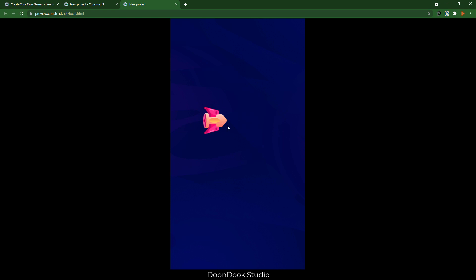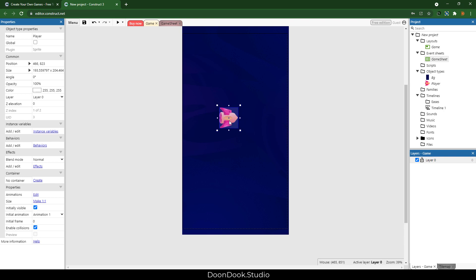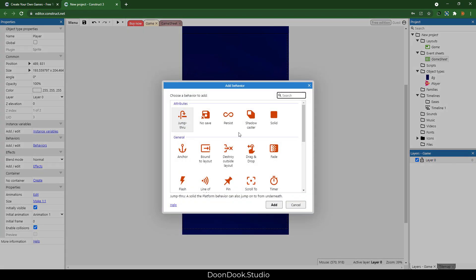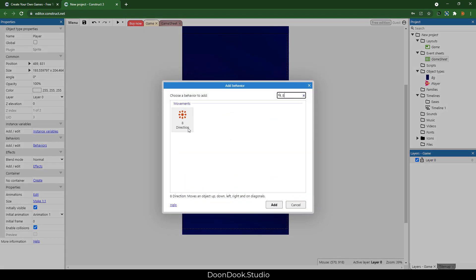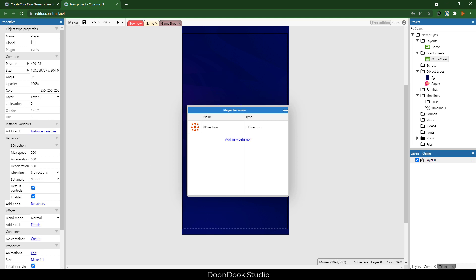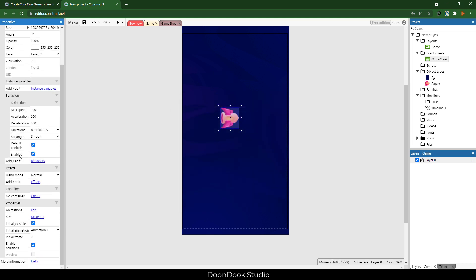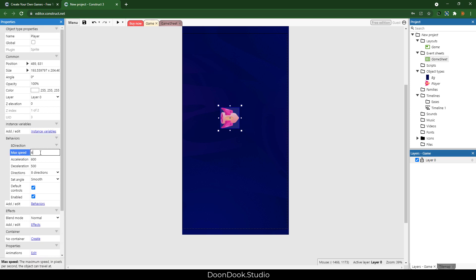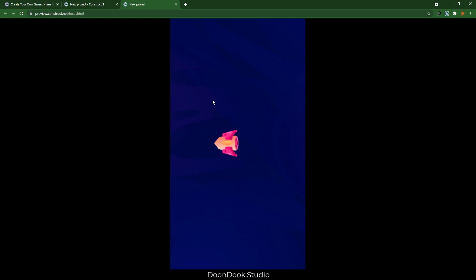Now let's add the mechanic of movement and rotation for the player. First we need to add the movement mechanic. Search for '8 direction', which is a behavior for objects in Construct3. I'm going to set the max speed to 400 and run. As you can see, using the arrow keys on the keyboard we can move and have fun.